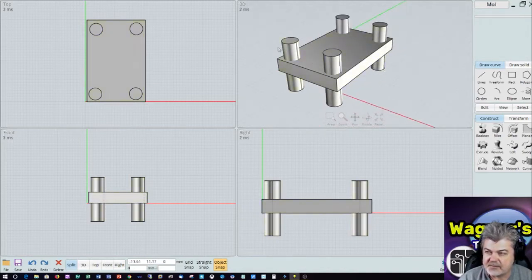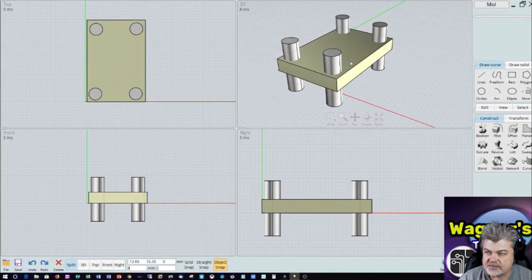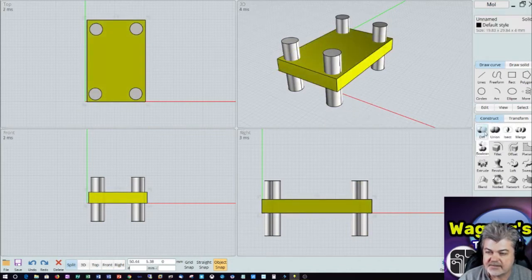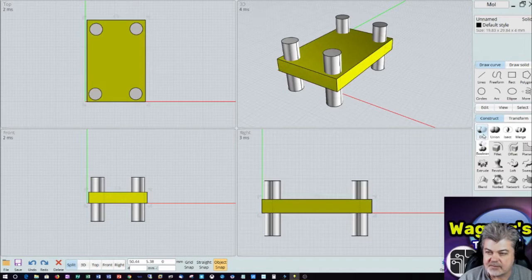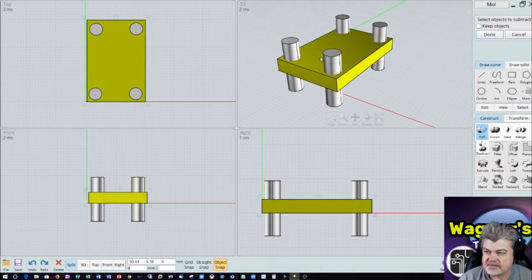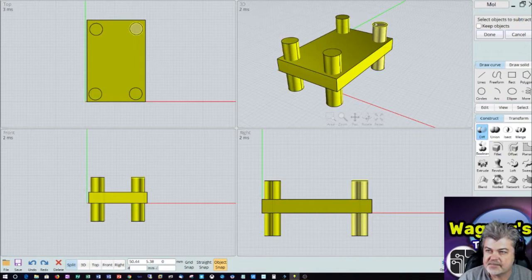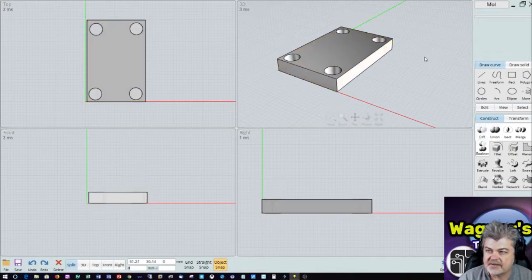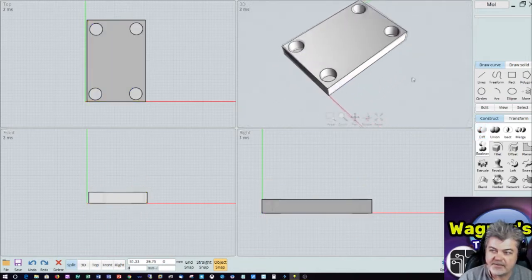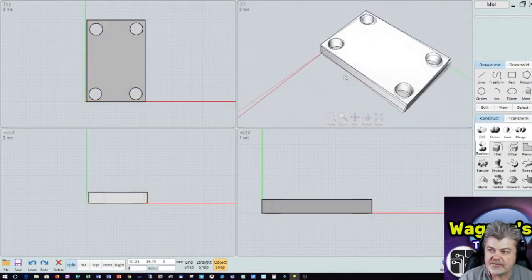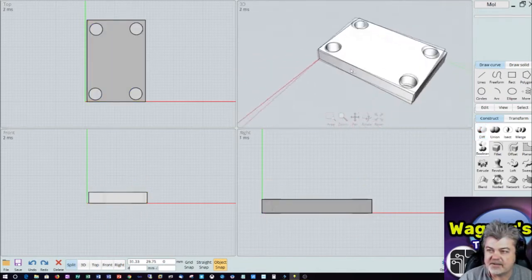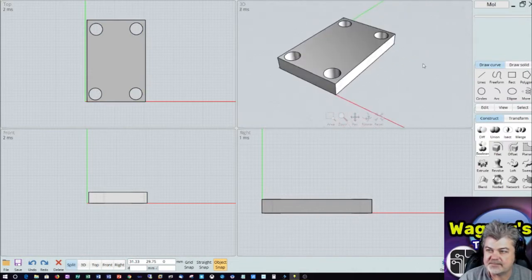And now, I'm going to subtract out, from this base object, the cylinders. So I click on Boolean, then I click Diff. Now it says, what are the objects that you want to subtract? So now, I just click here, here, here, and here. Say done. And now, we have a plate with holes in it.